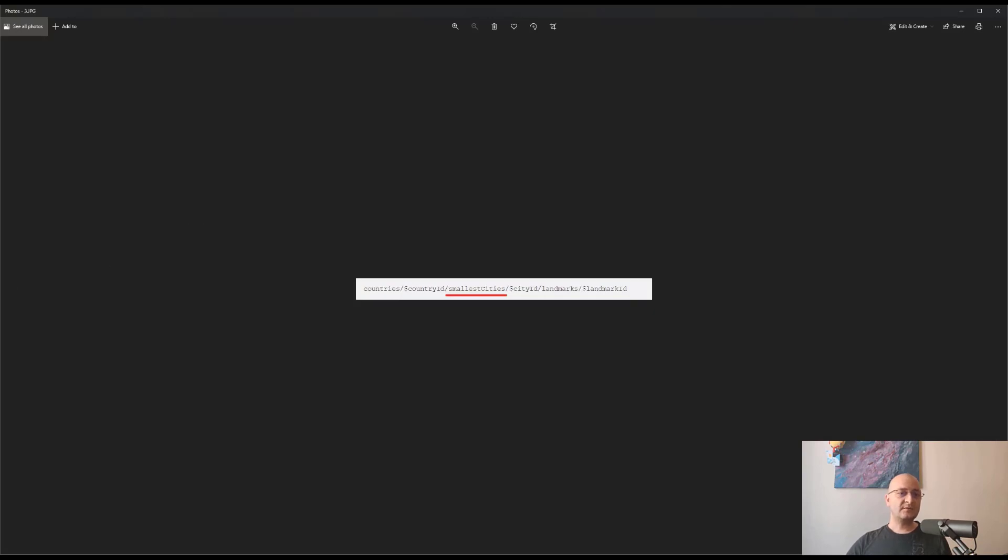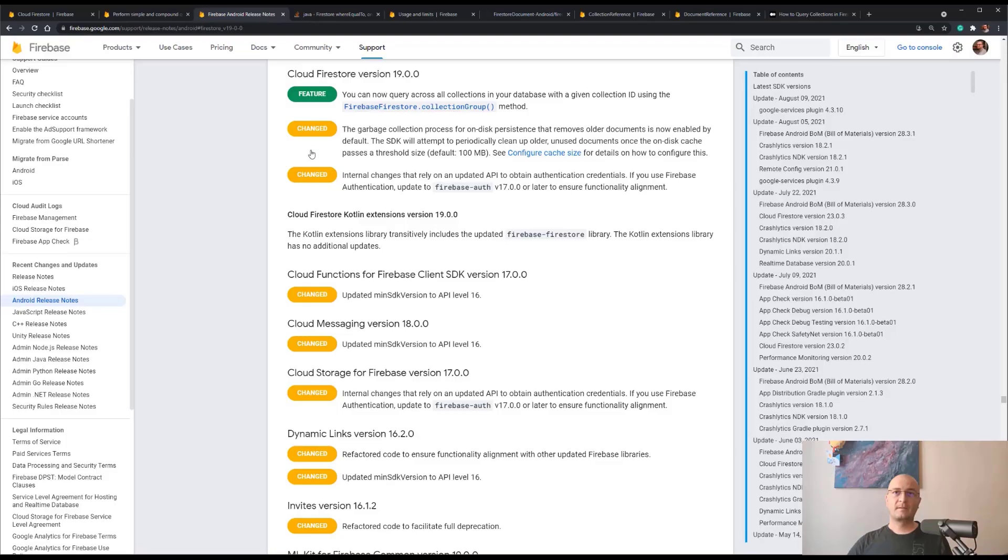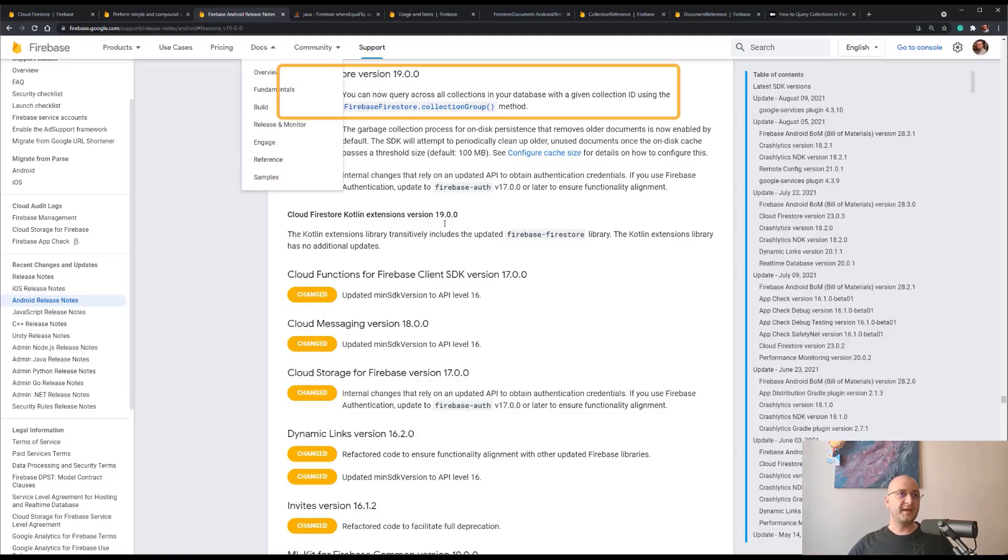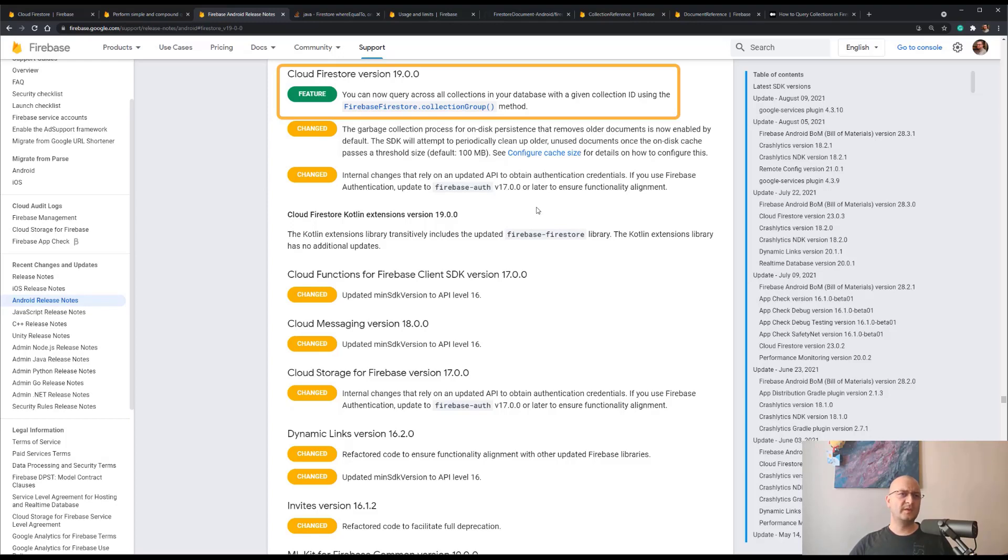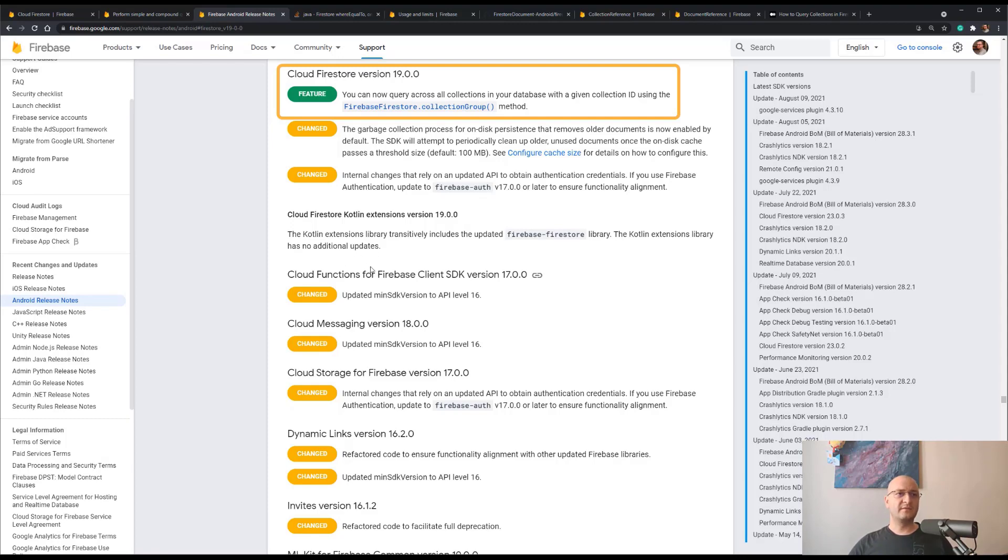Since Cloud Firestore version 19.0.0, when the collection group method was introduced, we are allowed to perform a query that will include all the documents in the database that are contained in a collection or sub-collection with a given collection ID. So assuming we have the following root reference, we can perform a collection group query that looks like this.